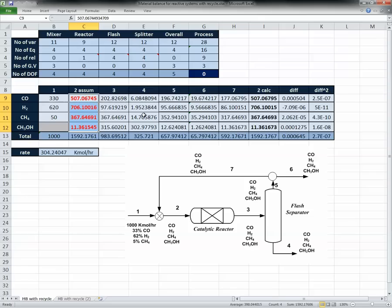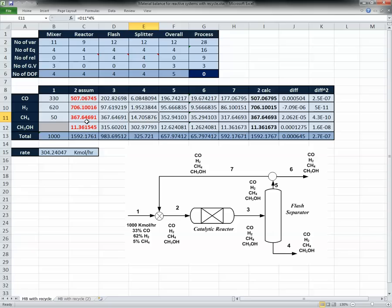The problem is now solved and everything is set up to run automatically. One last thing: always verify that the final values make logical sense. For example, stream 2 should be greater than stream 1 in all components, since stream 2 is the mix of streams 1 and 7. If something doesn't make sense, check your equations — one wrong equation can mess up everything. Alright, that's all — bye!